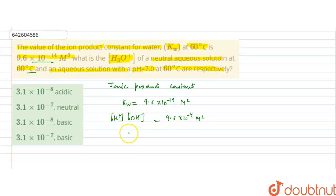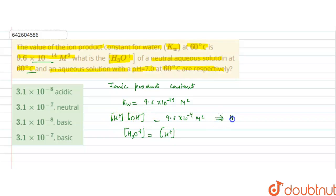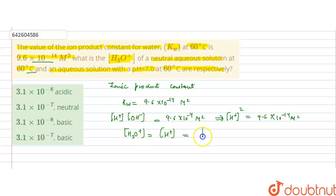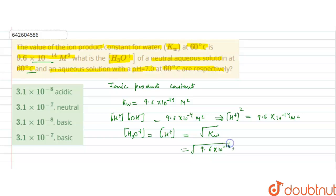For a neutral solution, H⁺ and OH⁻ concentrations are equal, so H⁺ concentration squared equals 9.6 into 10 to the power minus 14 molar square. Therefore, H⁺ concentration equals the square root of KW, which is the square root of 9.6 into 10 to the power minus 14, giving us 3.1 into 10 to the power minus 7 molar.